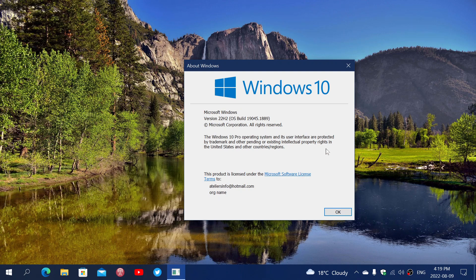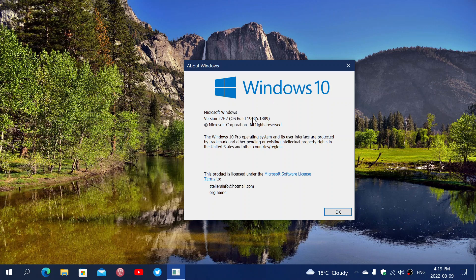So if there's bug fixing updates for the release preview updates, as they call them later this month, we're going to get them. And of course, the security updates, which are the most important, we're going to get them also. So it brings us our build, which is 19045, it brings it to 1899, 1889, basically.